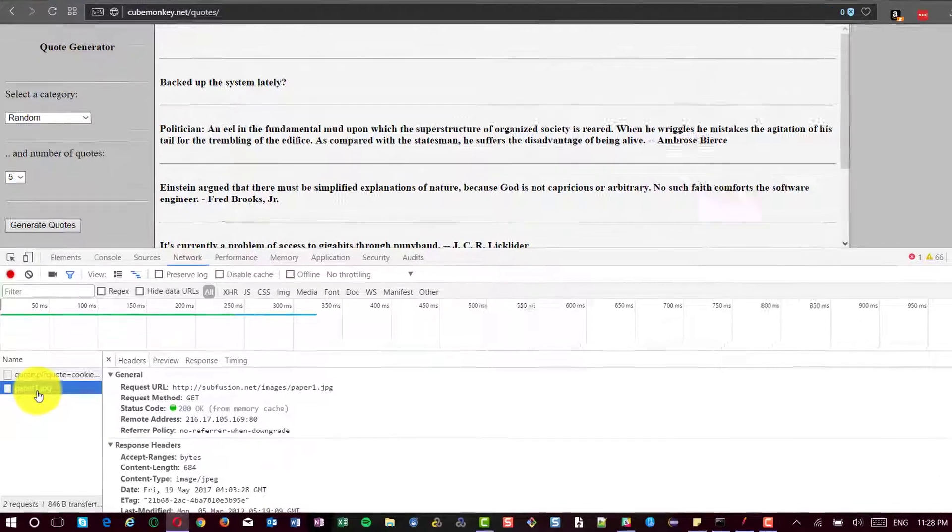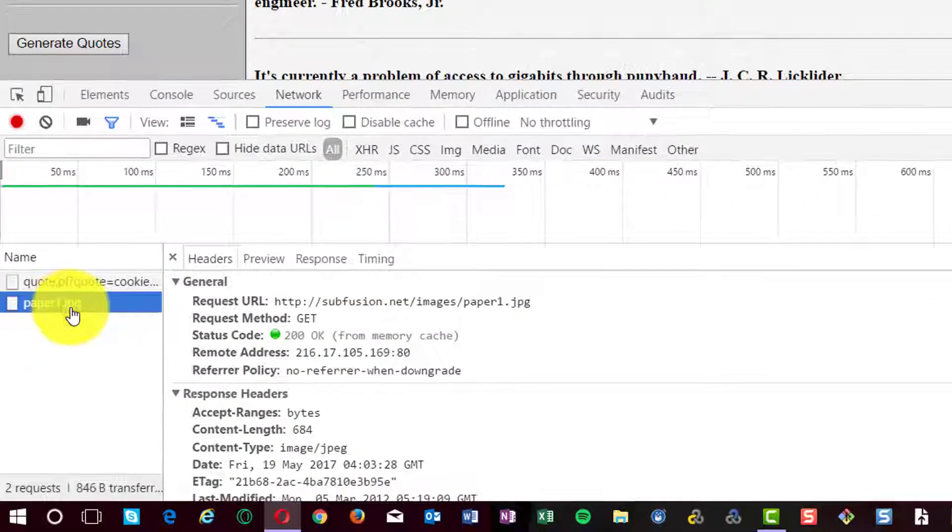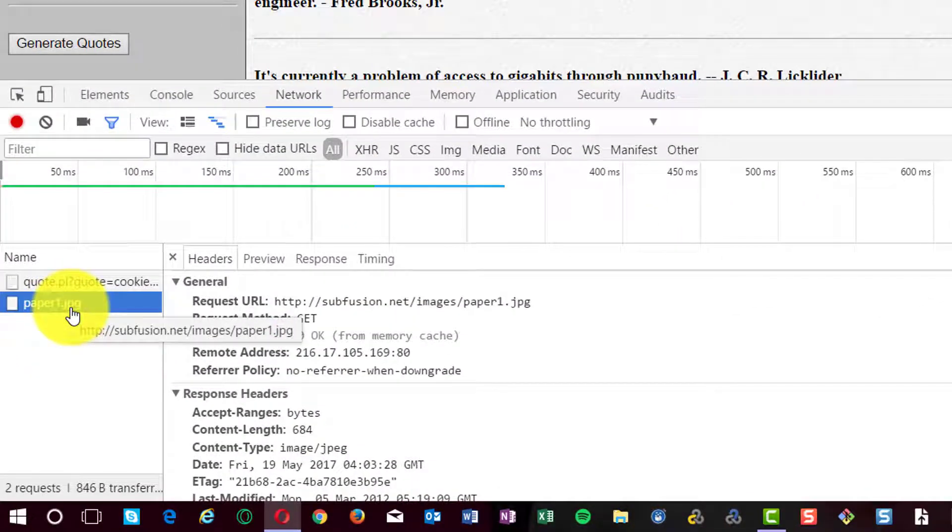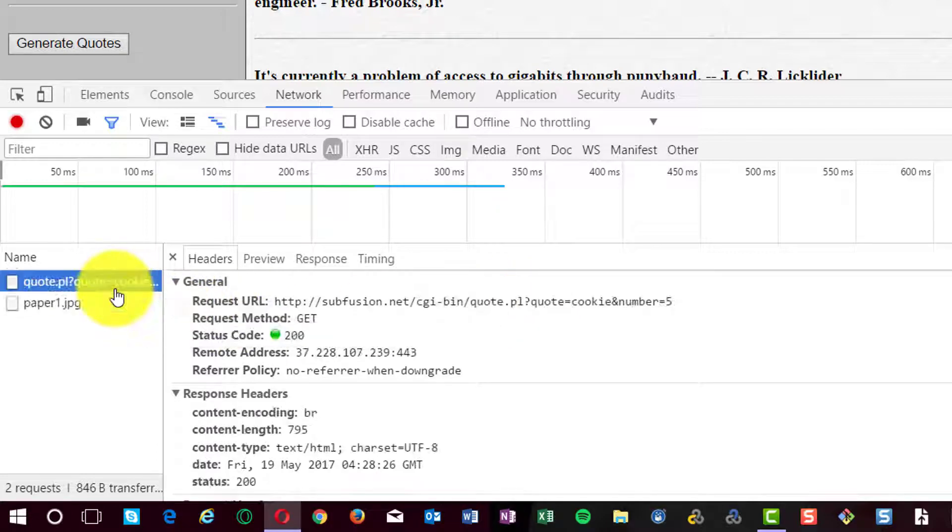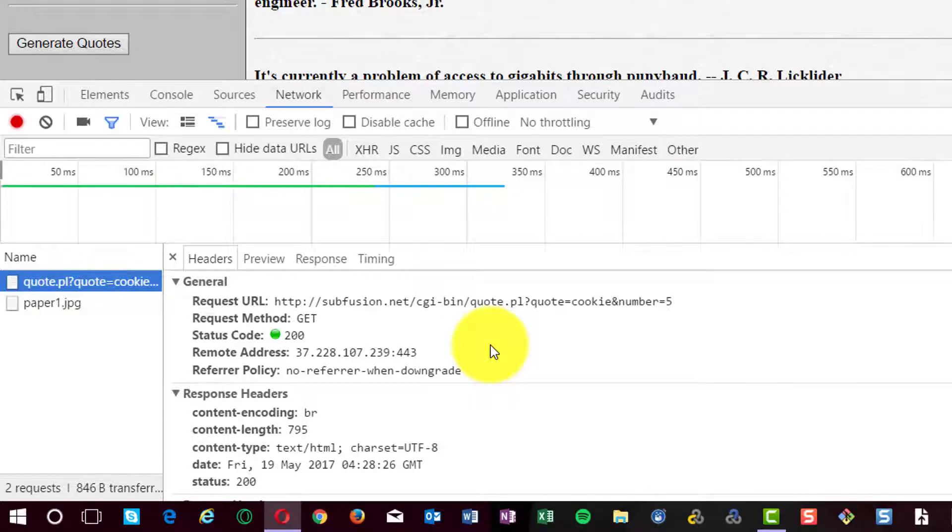The second request is just a resource request, just a jpg image. So, we are going to ignore this. Now, we shall see how to script this in JMeter.